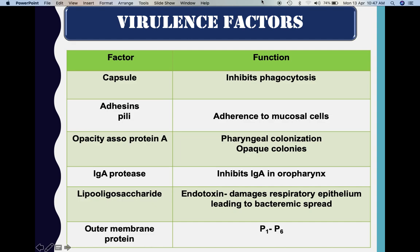IgA protease is an enzyme that causes breakdown of immunoglobulin A present in the oropharynx. The lipo-oligosaccharide acts as an endotoxin, causing damage to the respiratory epithelium and leading to bacteremic spread — so from the throat, the organism enters directly into the bloodstream. There are also outer membrane proteins numbered P1 to P6.